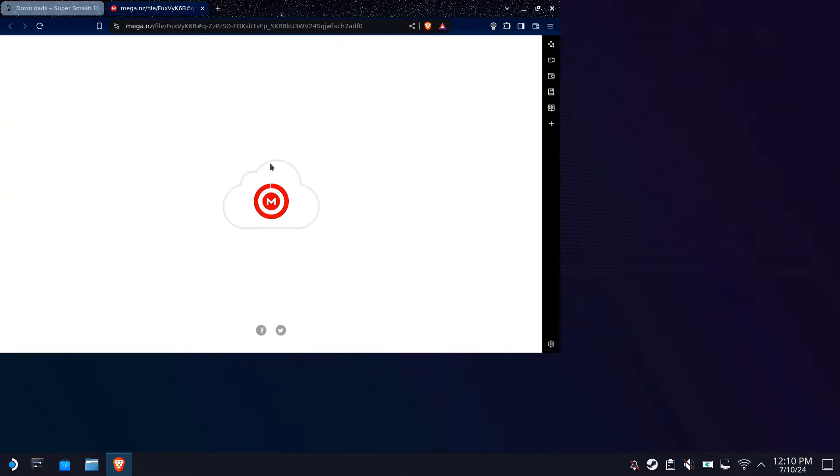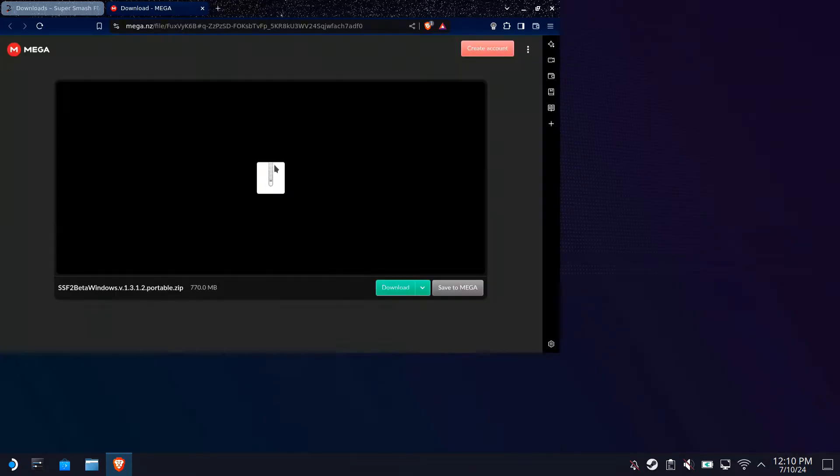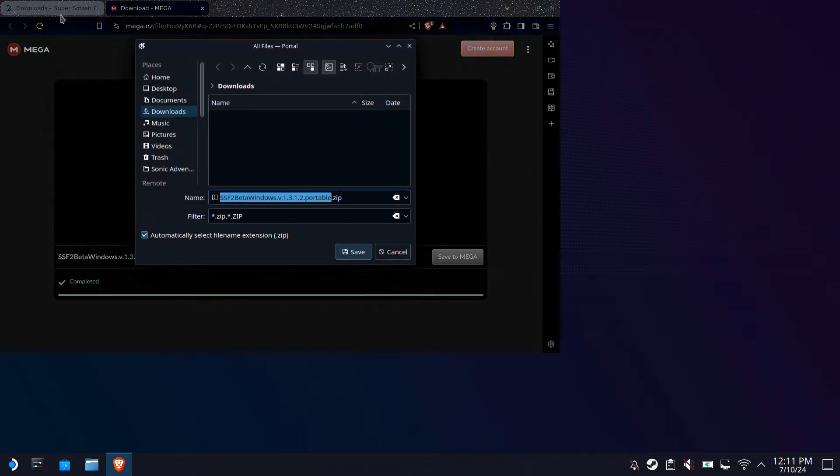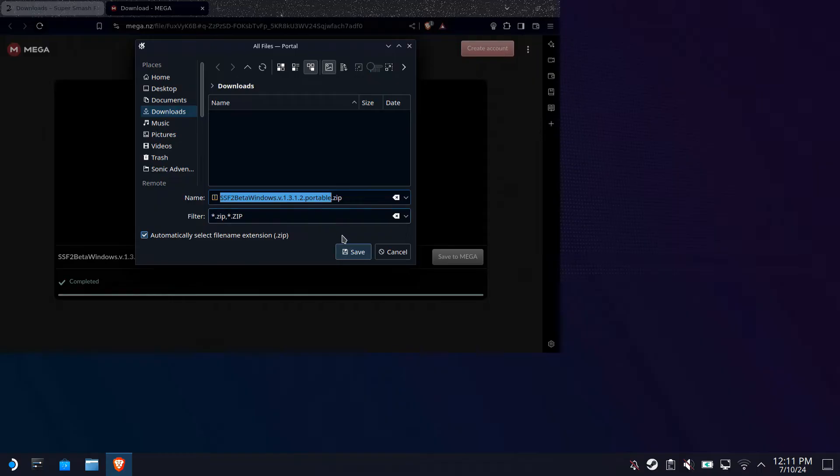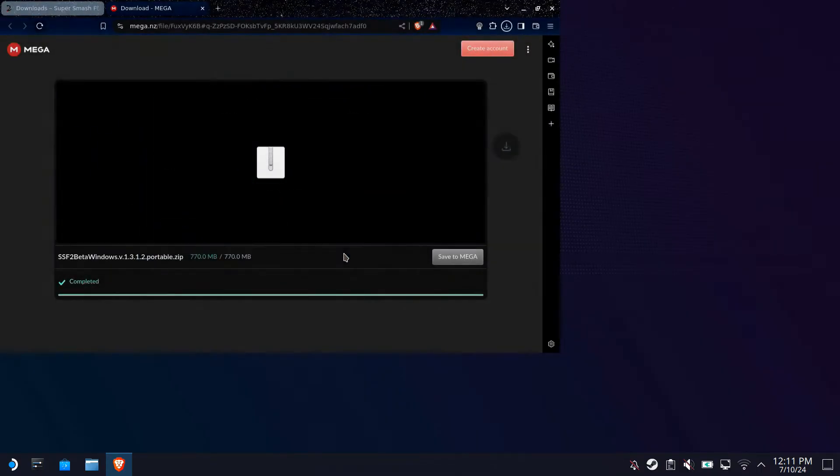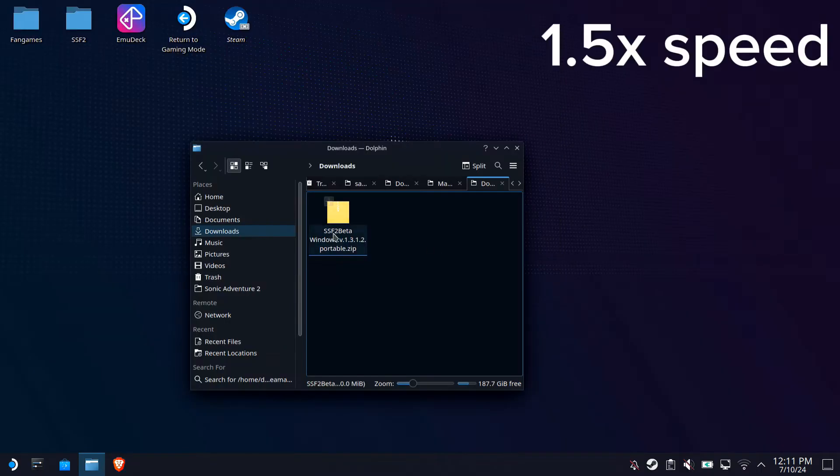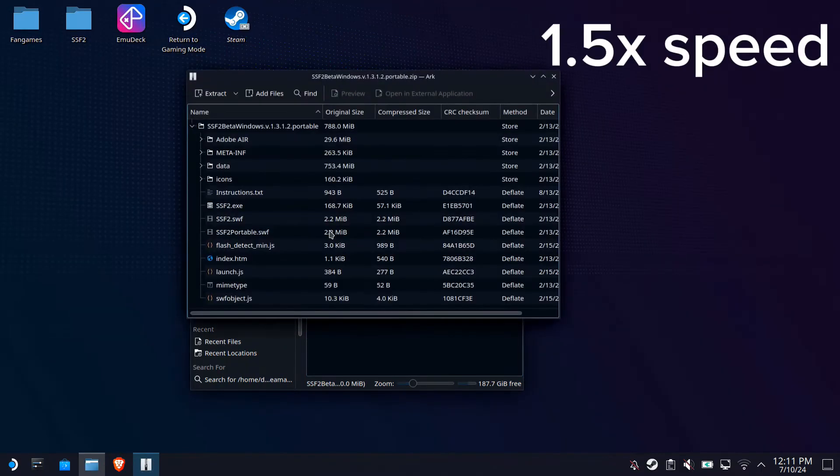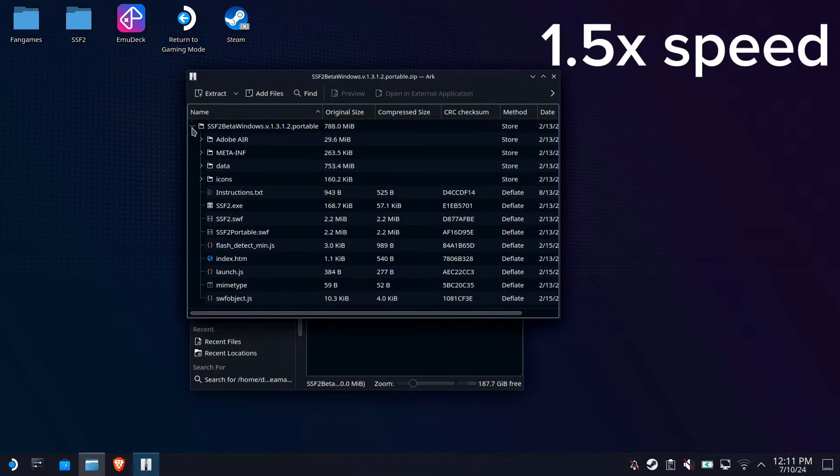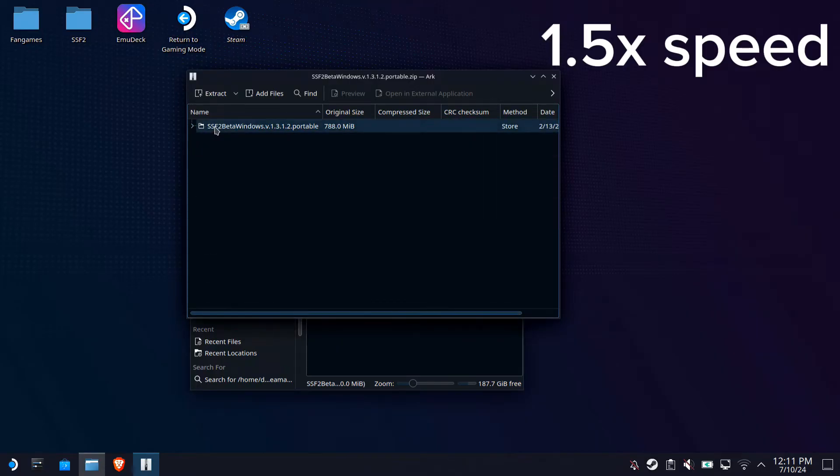It's going to bring you to the download link. After it's finished downloading, make sure you add it to the downloads directory. After that, you're going to want to extract it and add the folder to wherever you want.